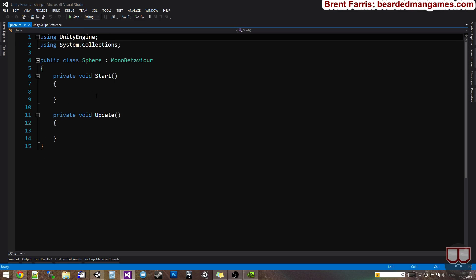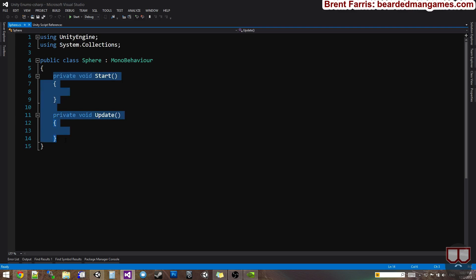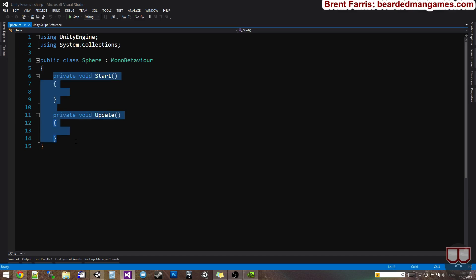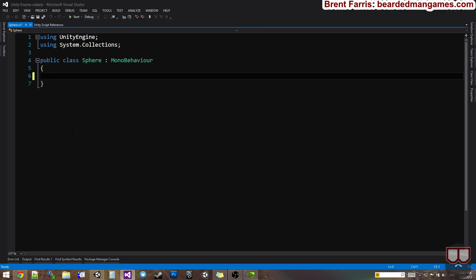So I'm going to show you how to do if statements and case statements with Enums on these spheres. What I'm going to do is create an Enum. So it's going to be a public Enum.